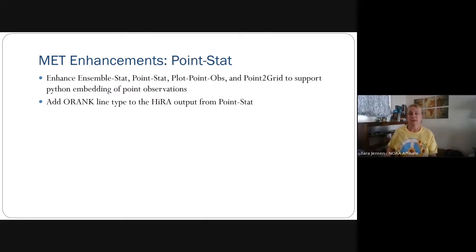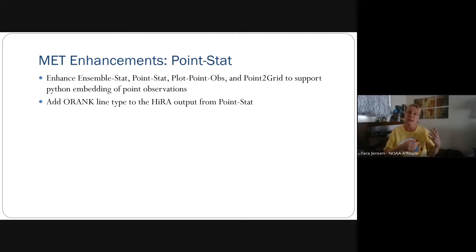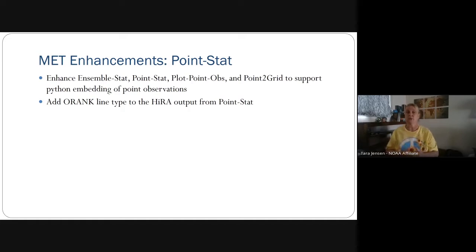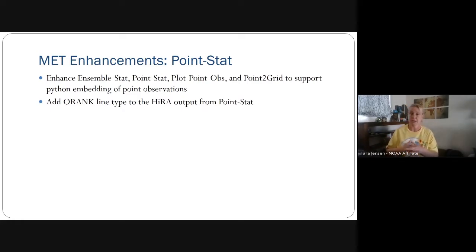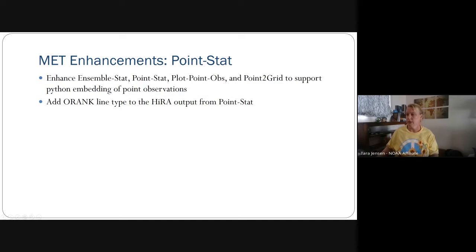For point stat, the two biggest enhancements were: first, the enhancement of point stat, ensemble stat, plot point obs, and point to grid to support Python embedding of point observations directly. Prior to this, you would have had to pass point observations to ASCII to NC using Python embedding, write out a netCDF file, and then read that netCDF into any of these point-based tools. Now we have the ability to pass those directly into point-based tools using Python embedding for computation efficiency.